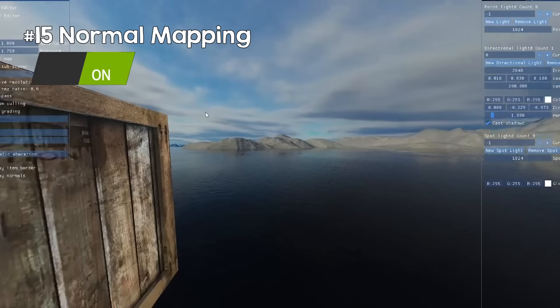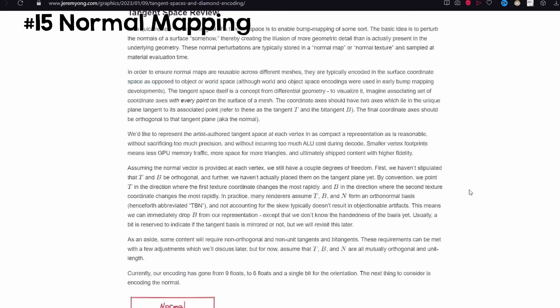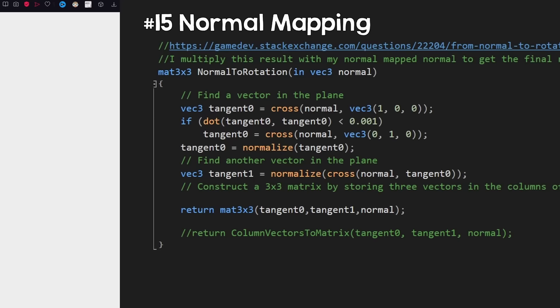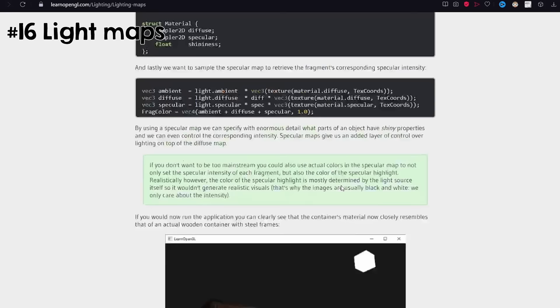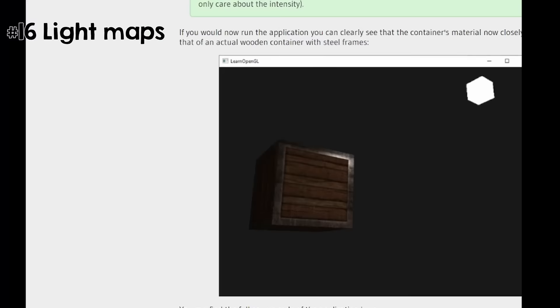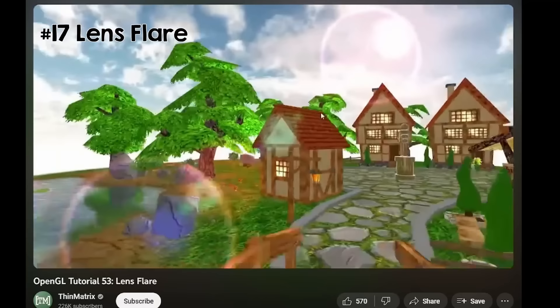To do normal mapping, you need tangent and bitangent information. Besides what you can find on LearnOpenGL.com, there are several optimized ways of doing this. My way — which is not the best but very easy — is to just compute the tangent and bitangent in the shader. You can also use textures for more things than just color, like a specular texture to specify the specular component of materials. Lens flare is also easy to implement — they are just textures displayed on the screen and the effect looks very nice.